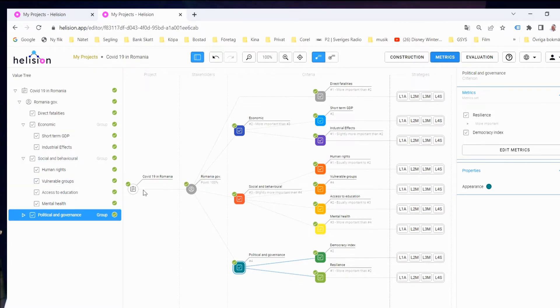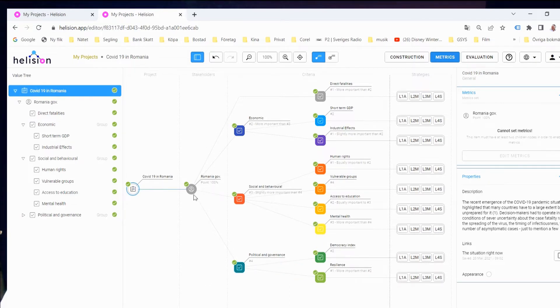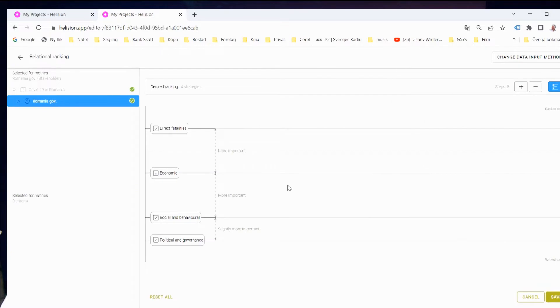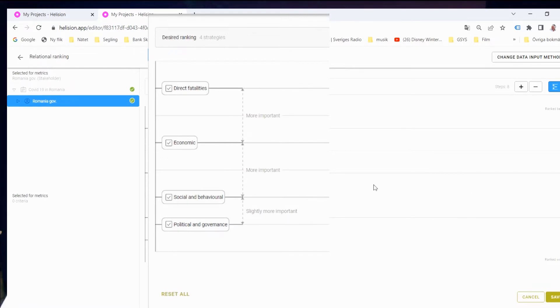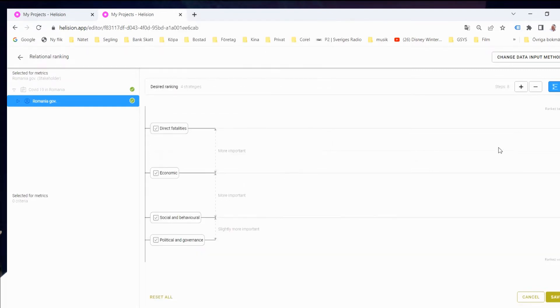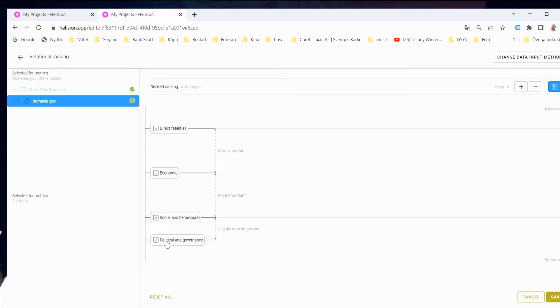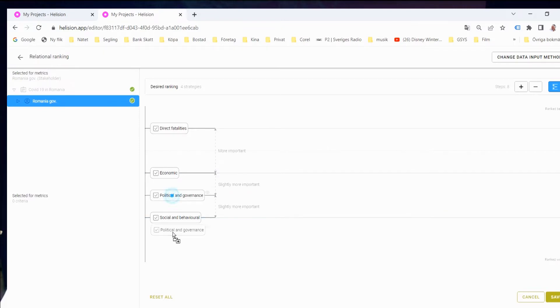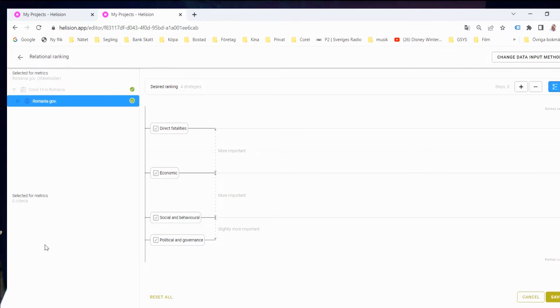But if we go from left to right, we will start to, if we go into and select now the government, and the government will have a point there, and now they will have to decide who is the most important. And that we will do in a very simple way in this case, because we could have other measurements as well. But here is just a simple drag and drop. So we decided that direct fertility is at the most important, and finance economy is less important than social and behavior, political and governance is the least important. And if you want to, you just grab to one of these and move them to whatever you want.